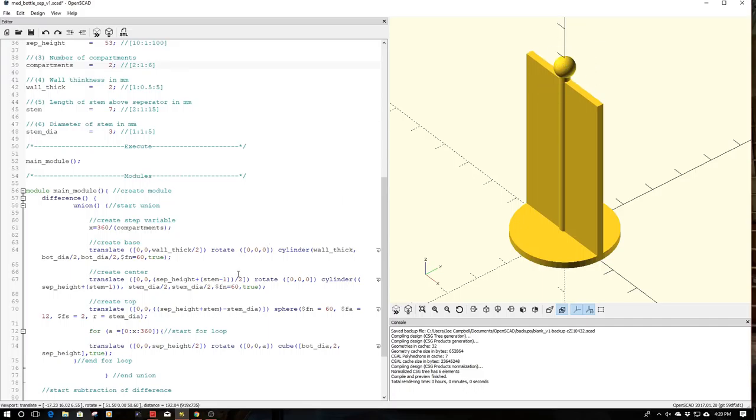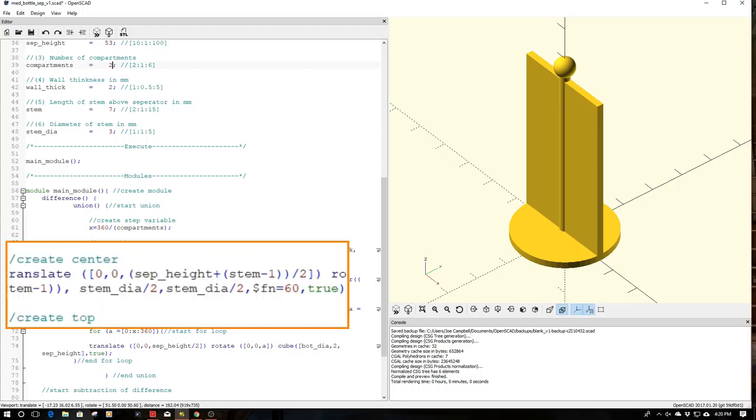When I had it at two, you notice I've got a center stanchion that runs from the base all the way up to the top of the sphere. One of the things I do is also bring down the stem a little bit, one millimeter.